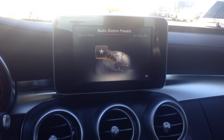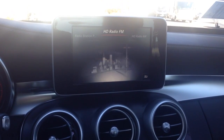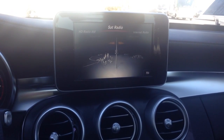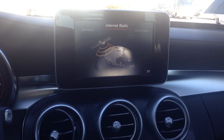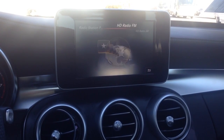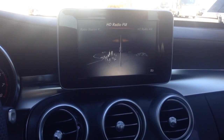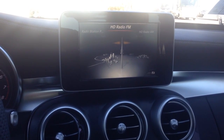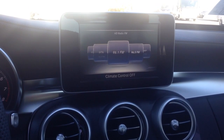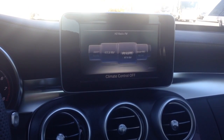It will bring it to this screen which has radio station presets, HD radio FM, HD radio AM, satellite radio, internet radio, and info on the radio. You just simply scroll over to whichever one you want — FM, AM, satellite — press down on the knob, and as you can see, all the FM stations are right here. It works the same way with AM and satellite radio.